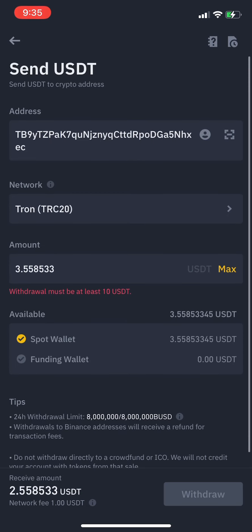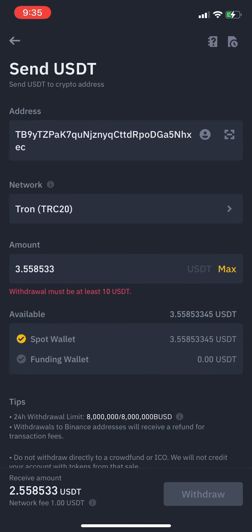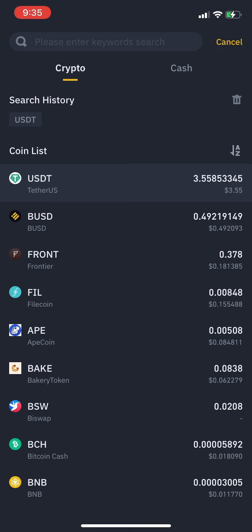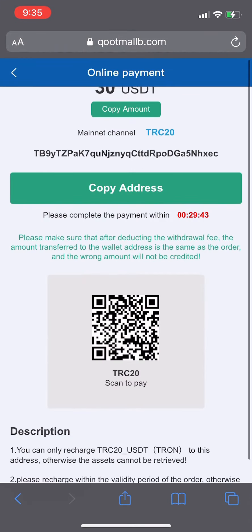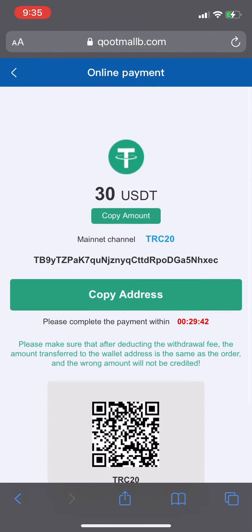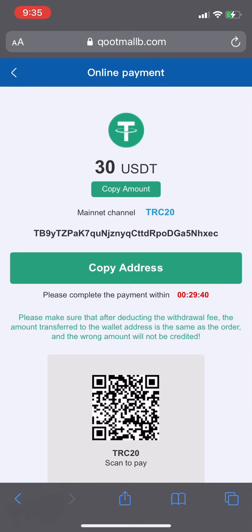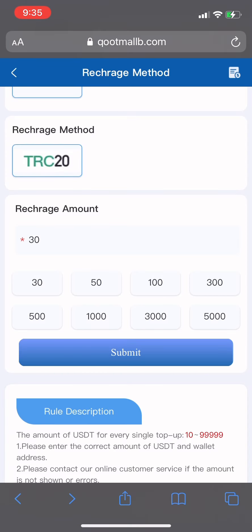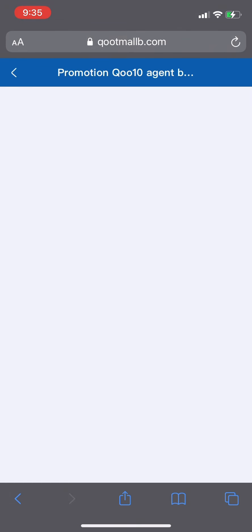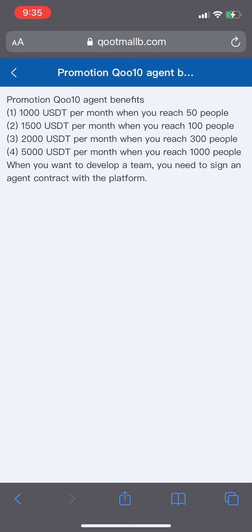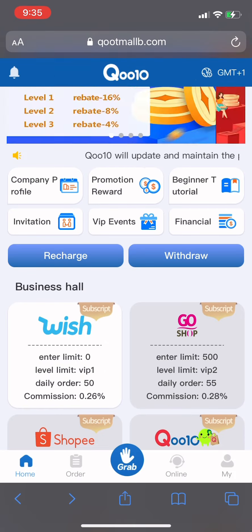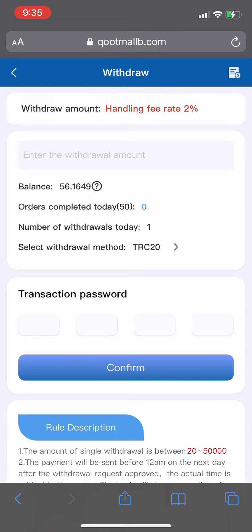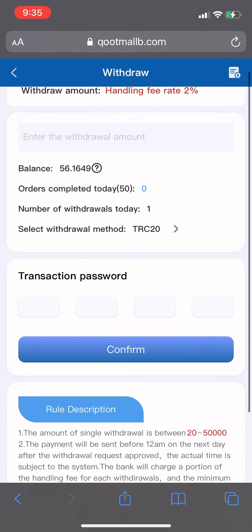You can also withdraw your money back anytime you want without any problems. Once the transfer is done, you'll receive a confirmation message, and the amount will be shown in your wallet balance.